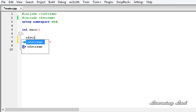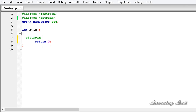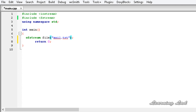So it's going to be ofstream, and let's give it a name — let's say 'file'. Then we can use the open method to open the file, or we can pass the filename in the constructor. I'm just going to pass the filename, which will be 'anil.txt'. We also need to specify the file opening mode, but I'll leave it blank. When left blank, C++ will open the file in the out and trunc mode.